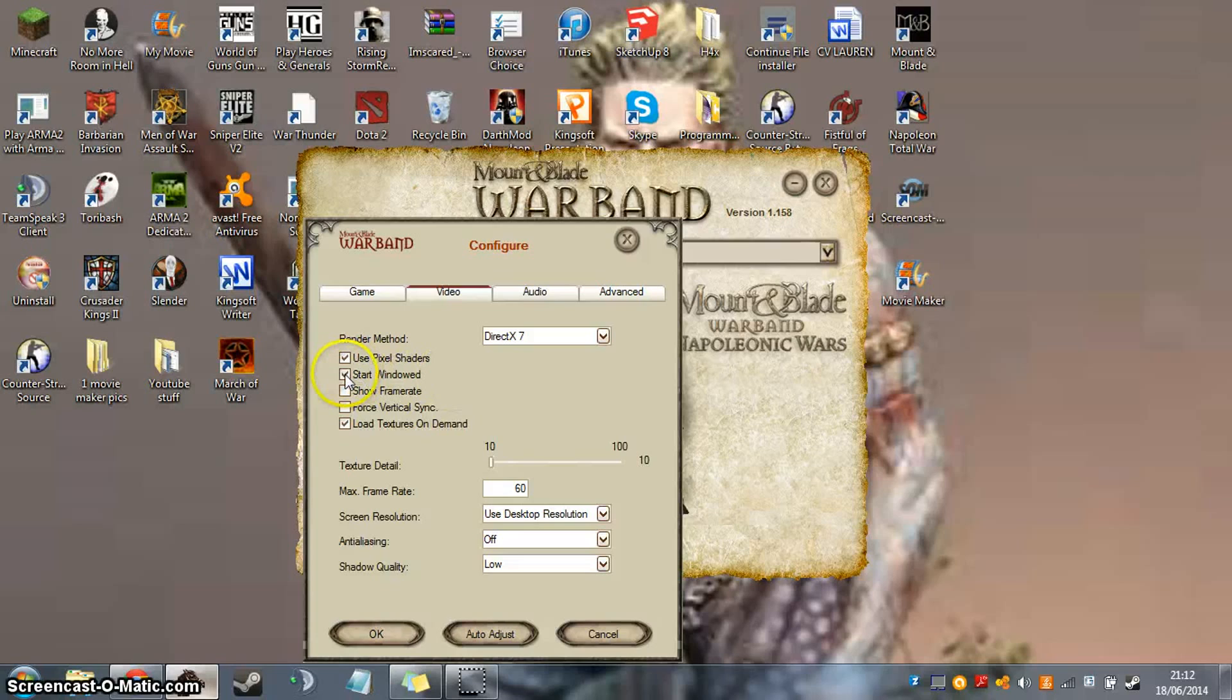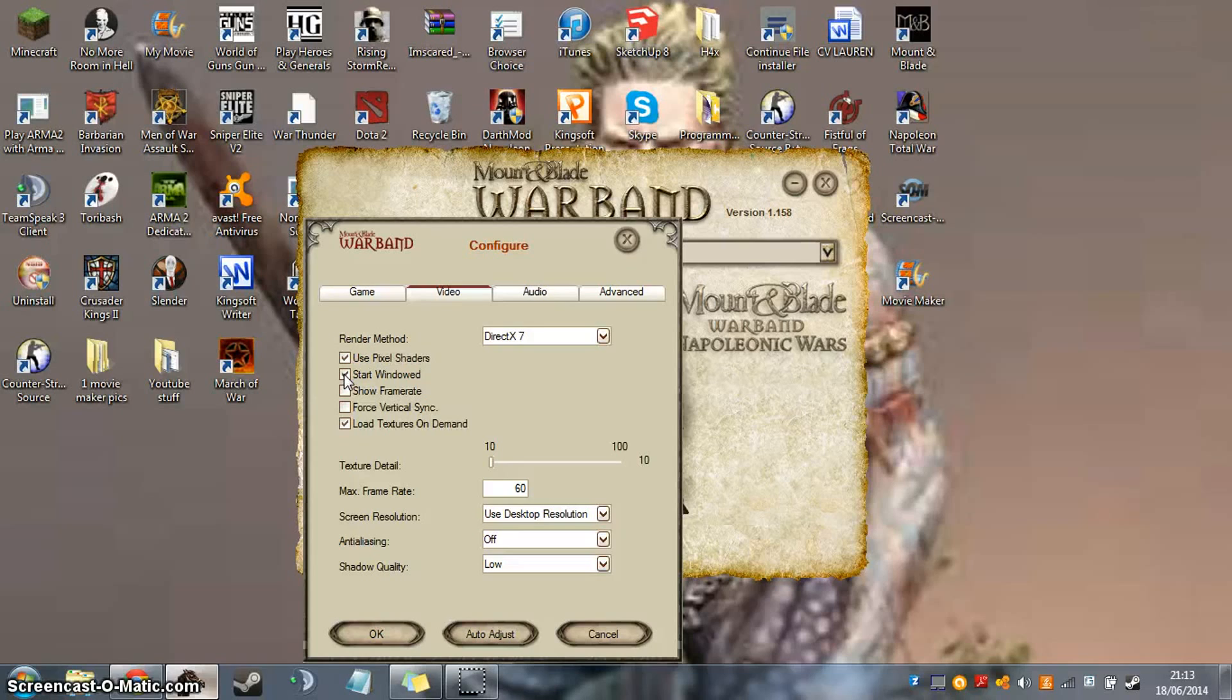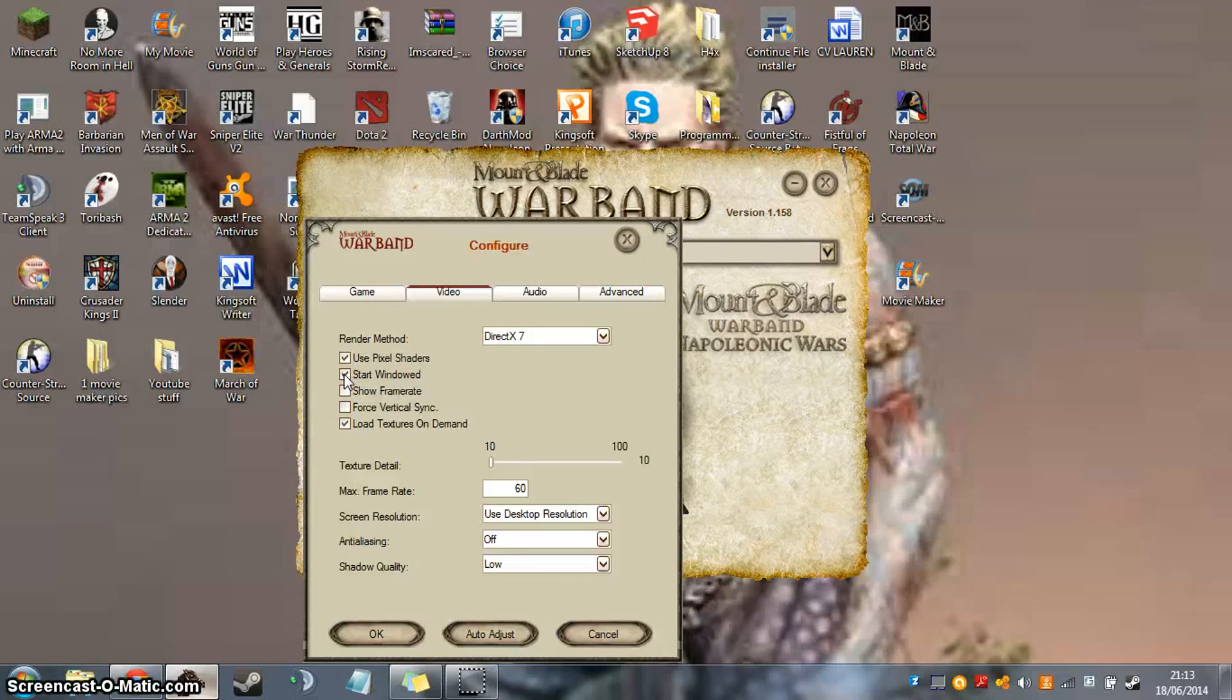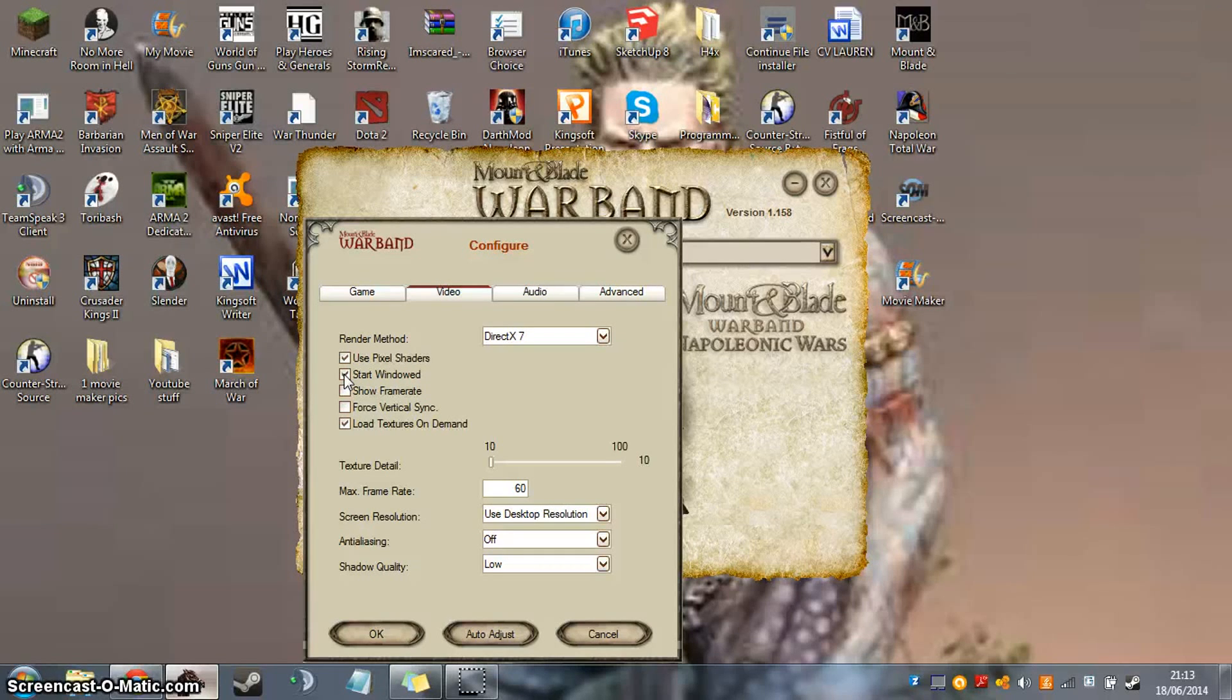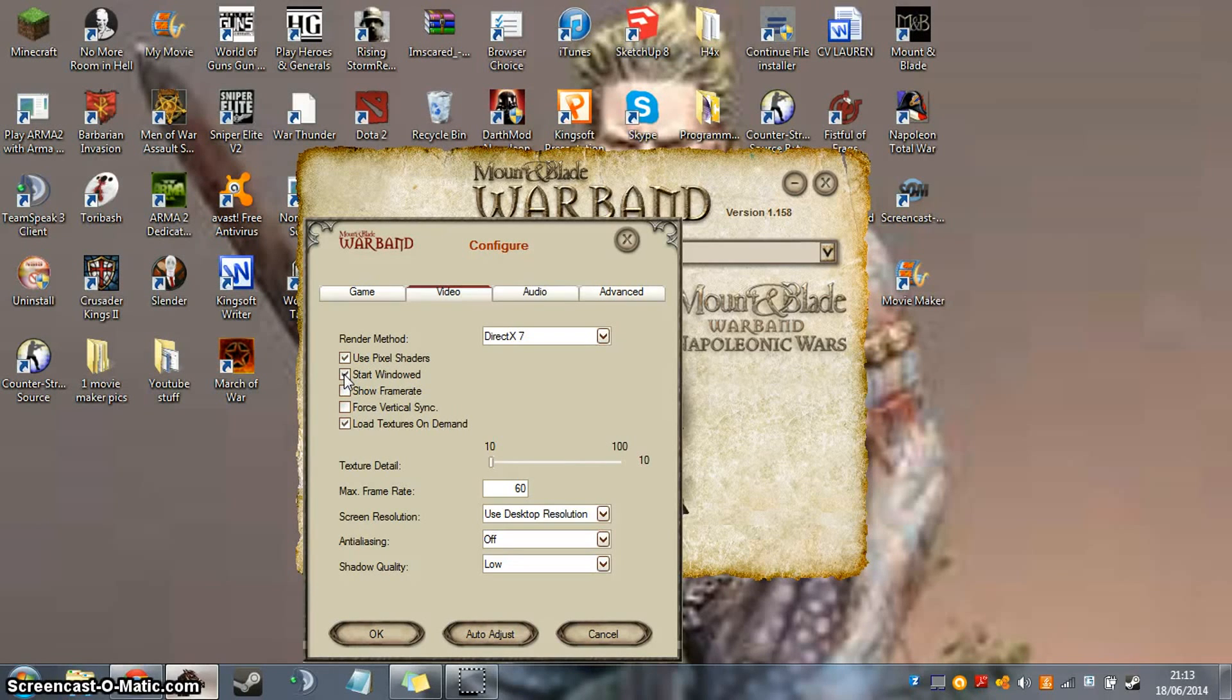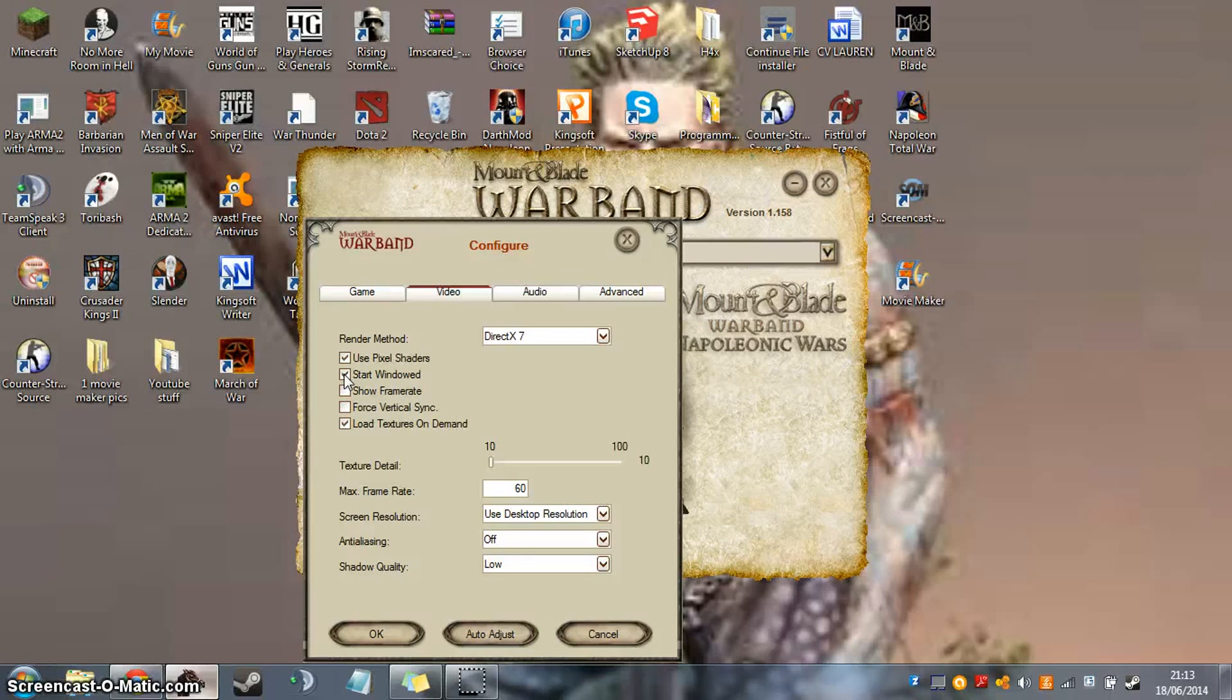Next, start windowed. Yeah, I always have that clicked because my game seems to run better if I start it windowed and then go into full screen. And also, if you start it windowed, then you can alt-enter in and out of the game without it crashing. So then if you're using Google Chrome or something at the same time, then it doesn't crash the game, or doesn't have the chance of crashing it.